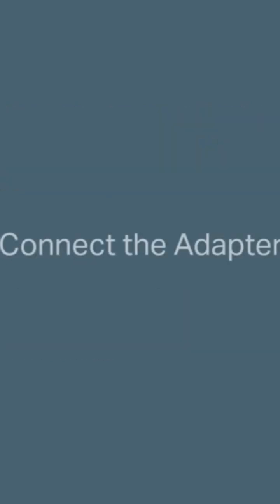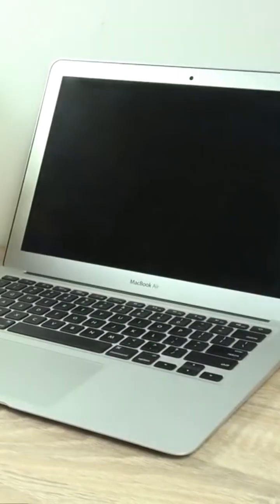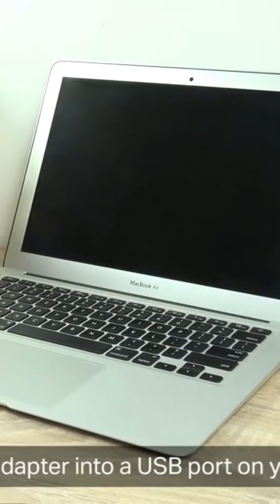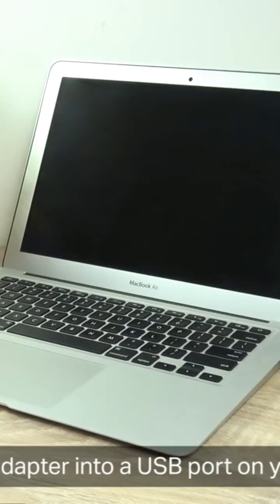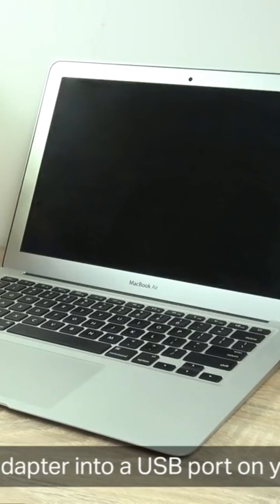So let's begin. First, let's connect the adapter. At this point you've unboxed your wireless adapter, so go ahead and insert it into the USB ports on your Mac. Make sure it's nice and flush into the USB ports.